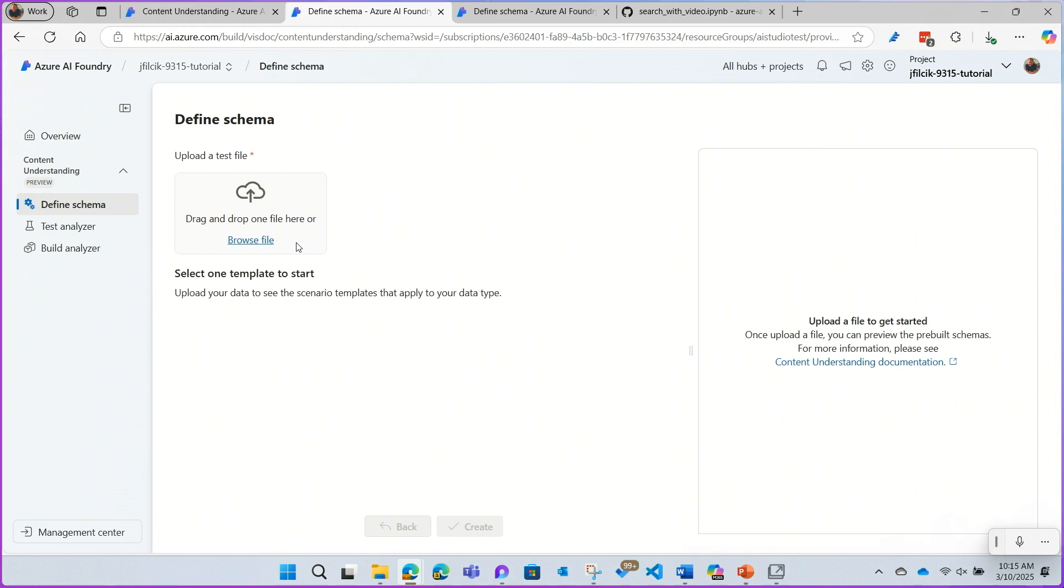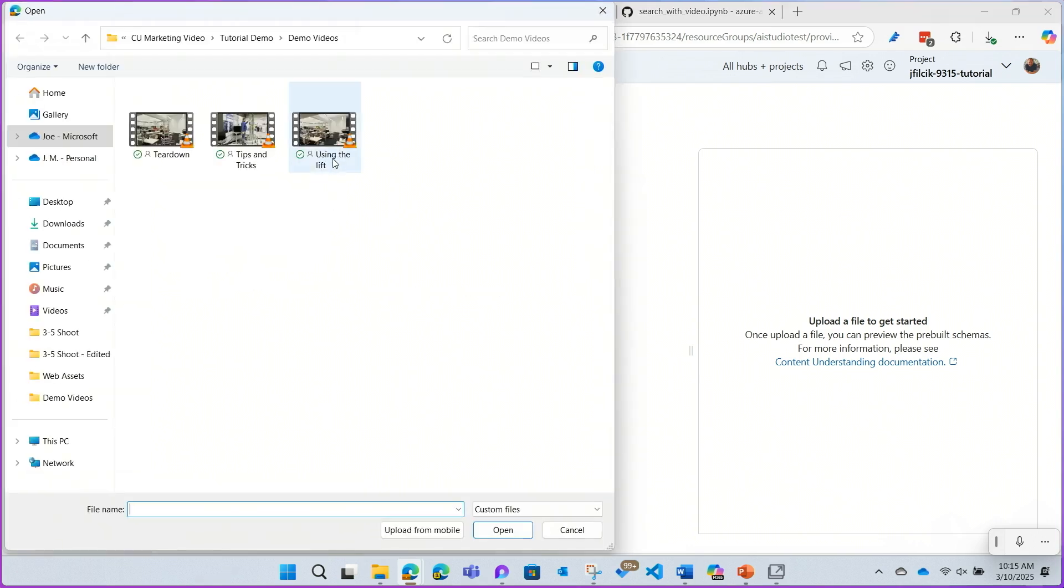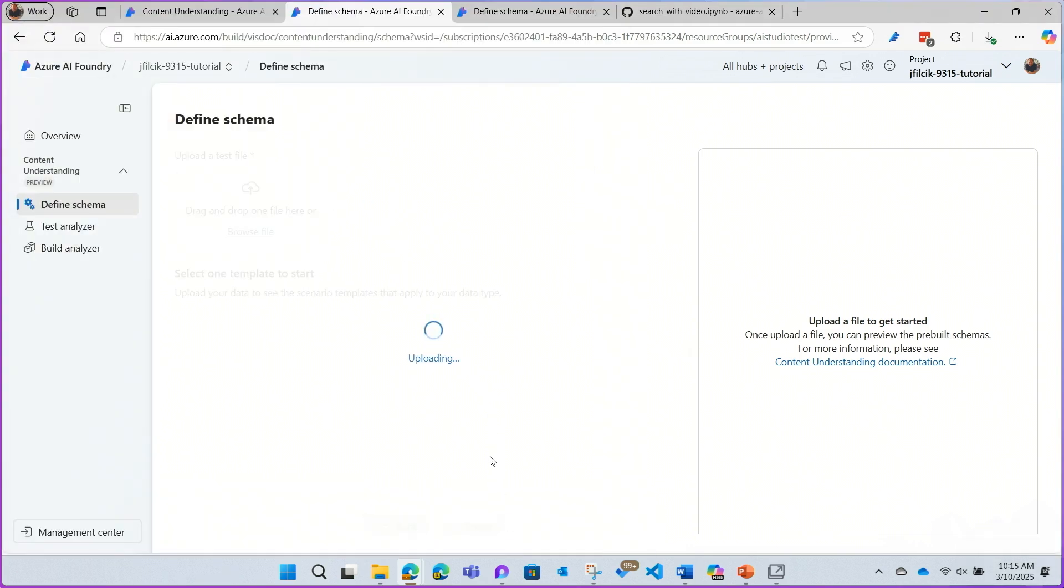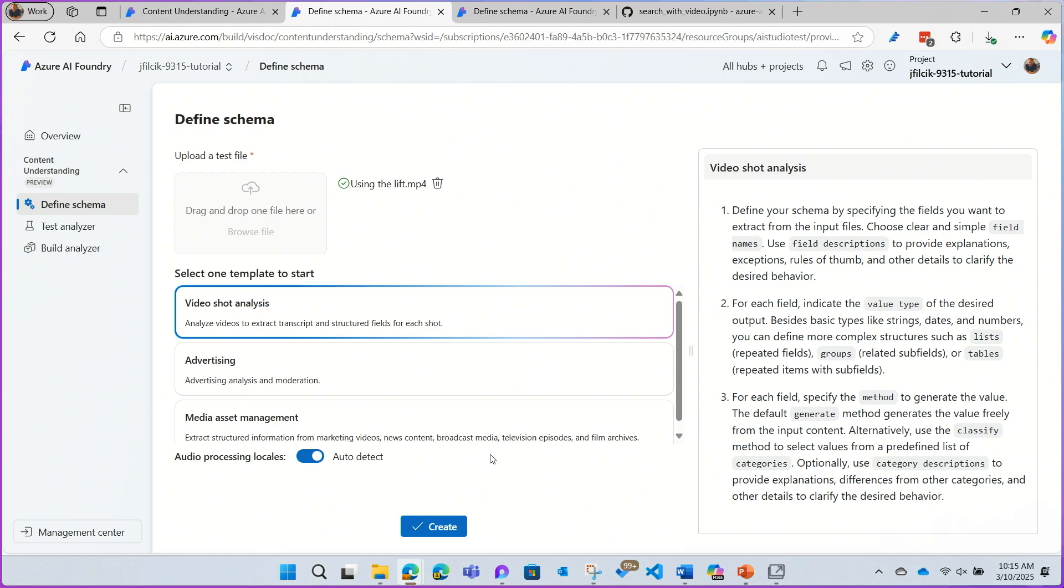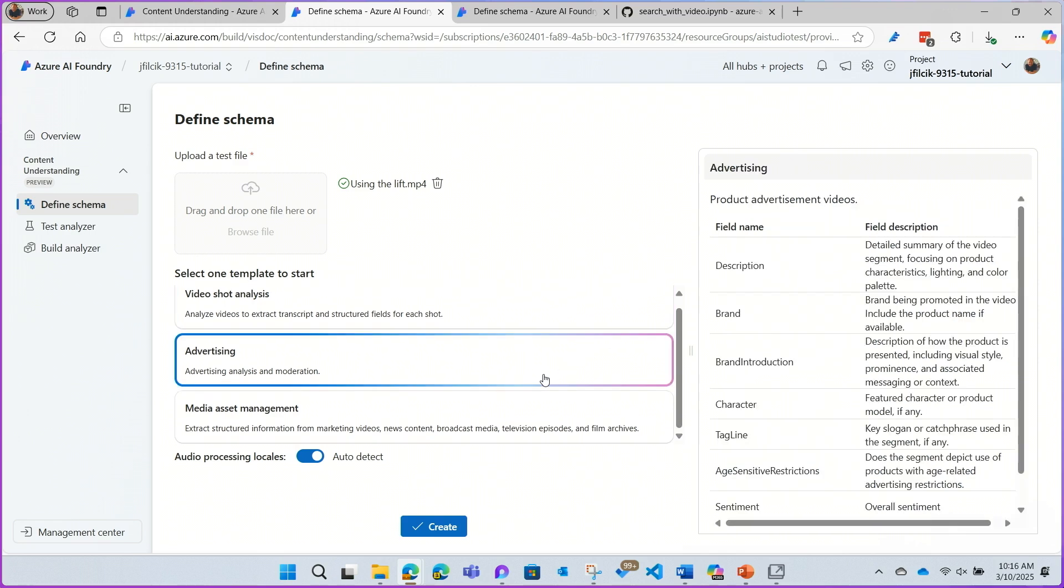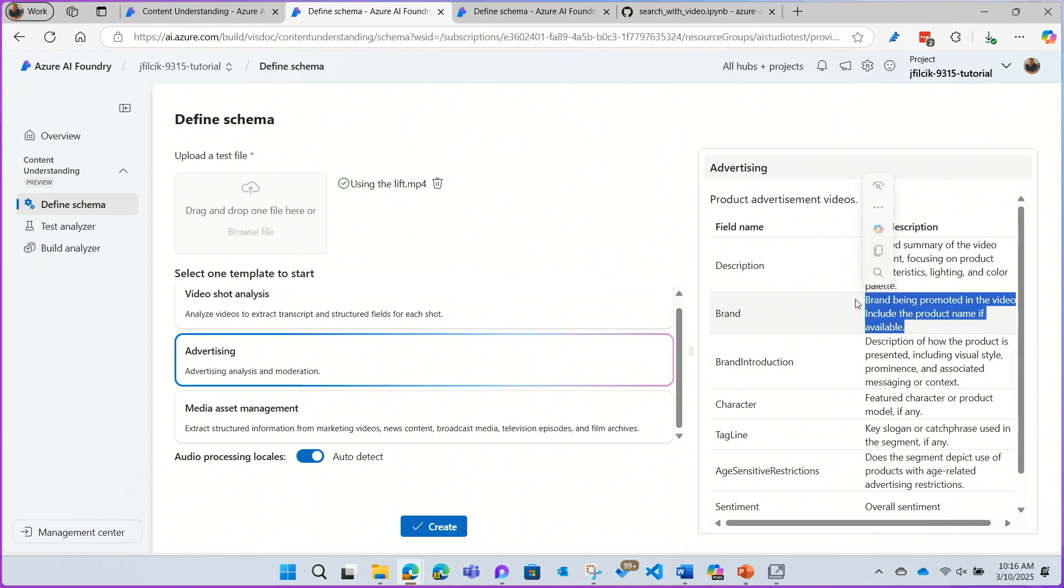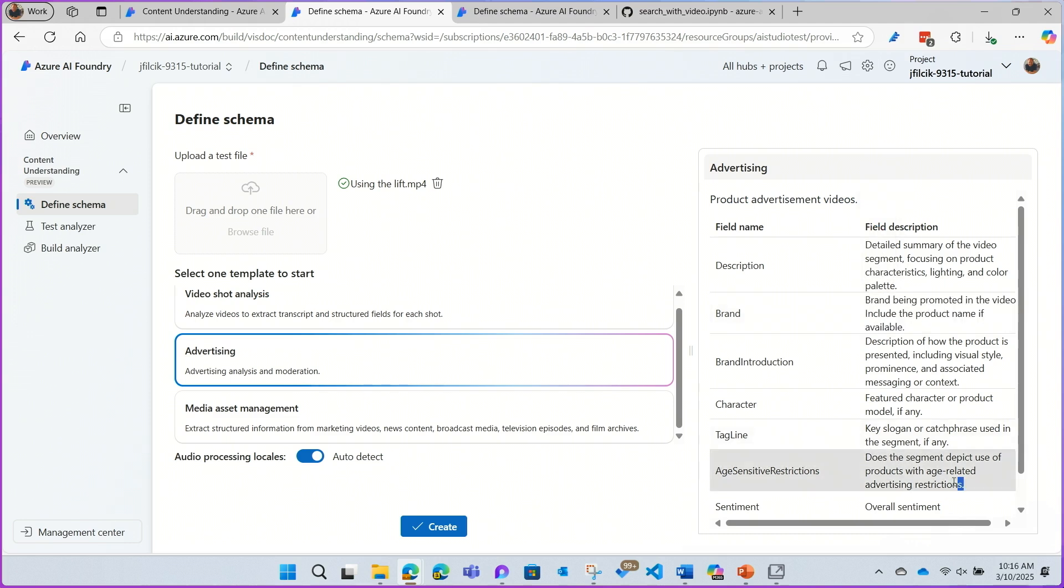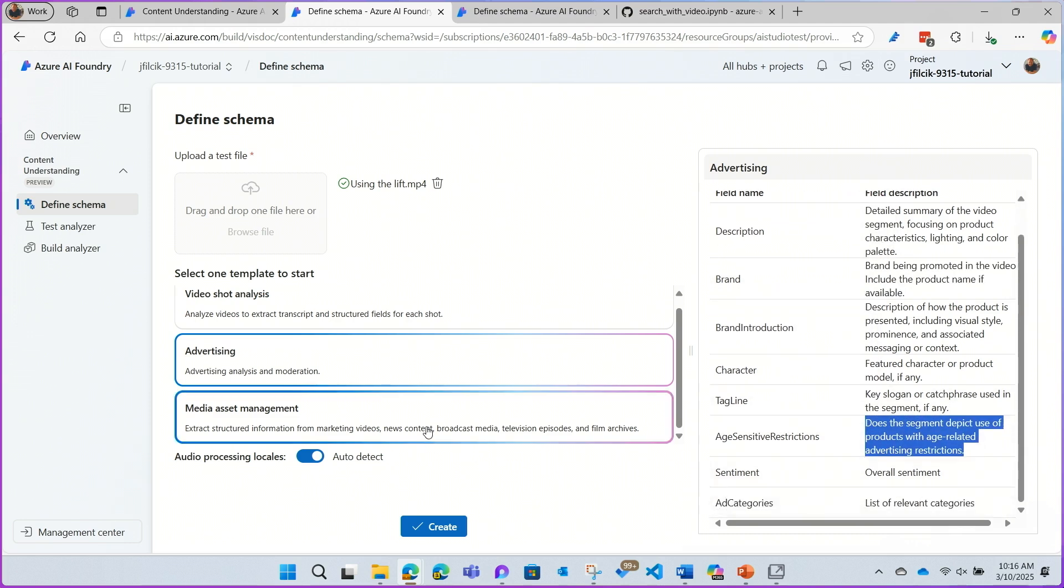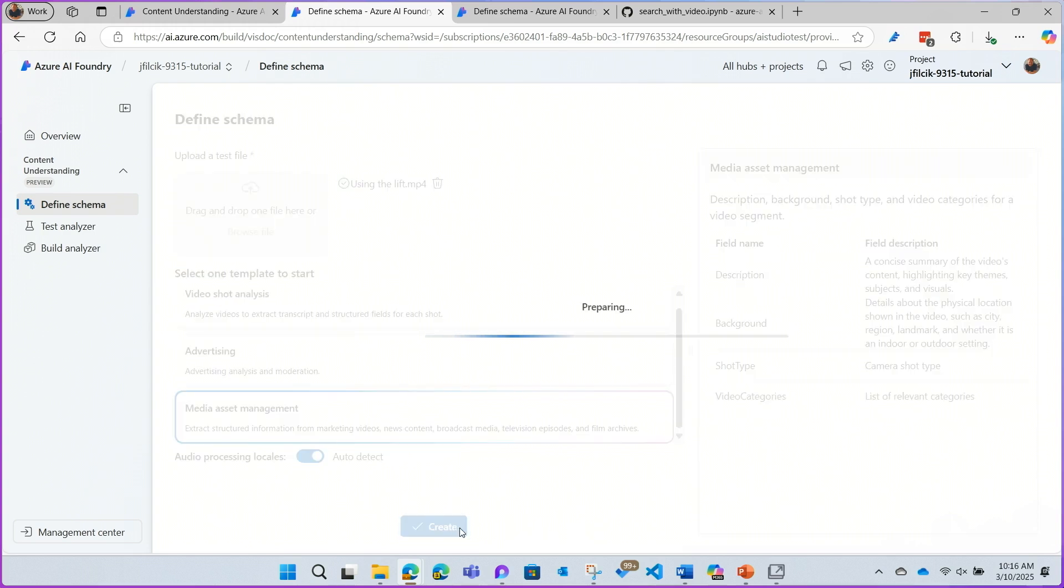The project lands me right here. I'm able to upload a video to get started. And I get a set of recommended templates as starting points. You can see here, I have an advertising template that asks about what brands are represented in the video, what ages it might be appropriate for, and Media Asset Management looks for a description of the video. Since I'm doing RAG, I want the detailed description of the video, so I'm going to start from the Media Asset Management template.